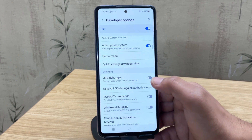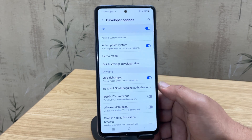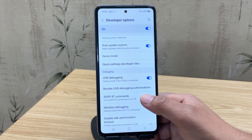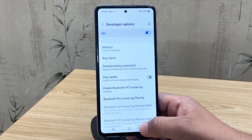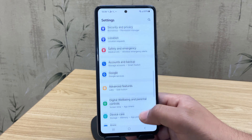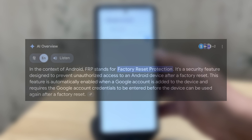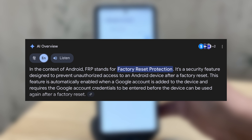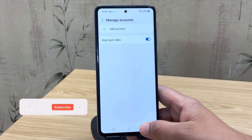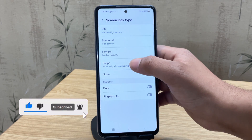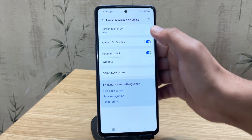Once OEM Unlocking is enabled, just below that also enable USB Debugging — this allows your Samsung device to communicate with another device. Once both options are enabled, go back to settings and remove your Samsung account and Google account. This is important to prevent FRP (Factory Reset Protection) from locking your device later. Also remove any PIN, pattern, or password from the lock screen — this isn't mandatory, but it helps avoid potential issues during the bootloader unlock process.